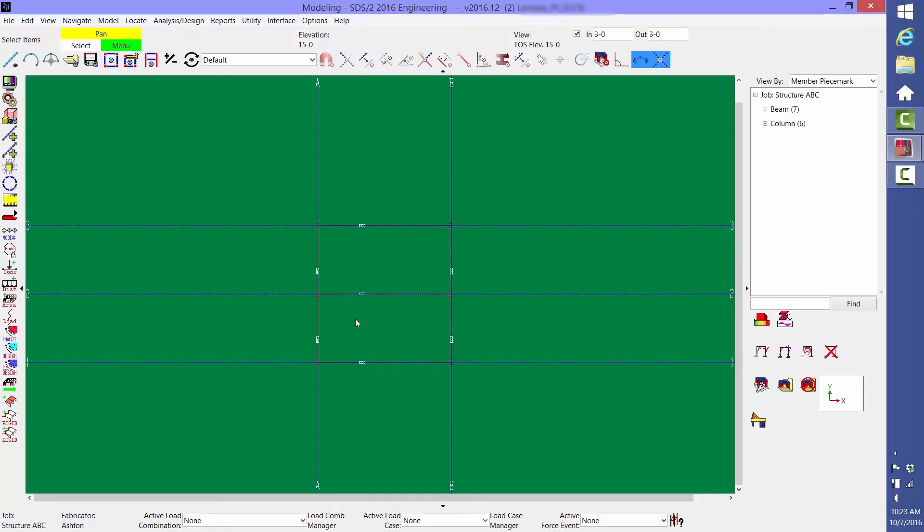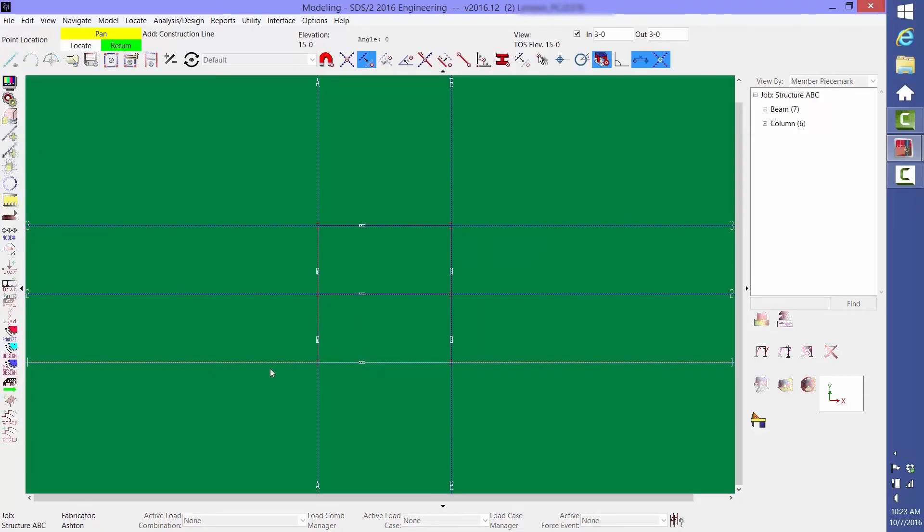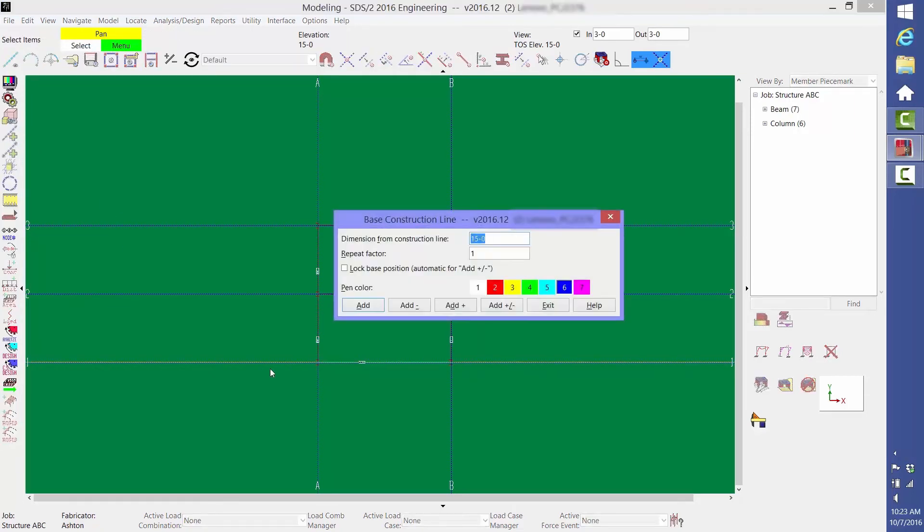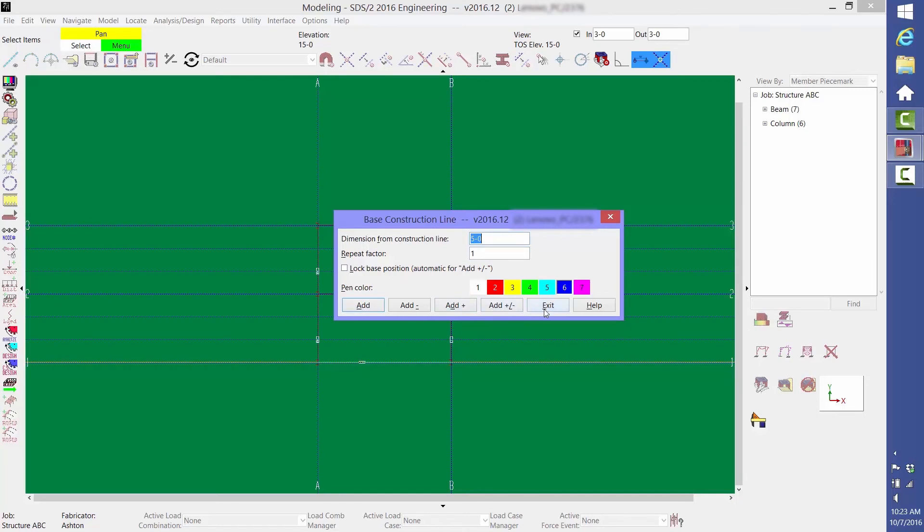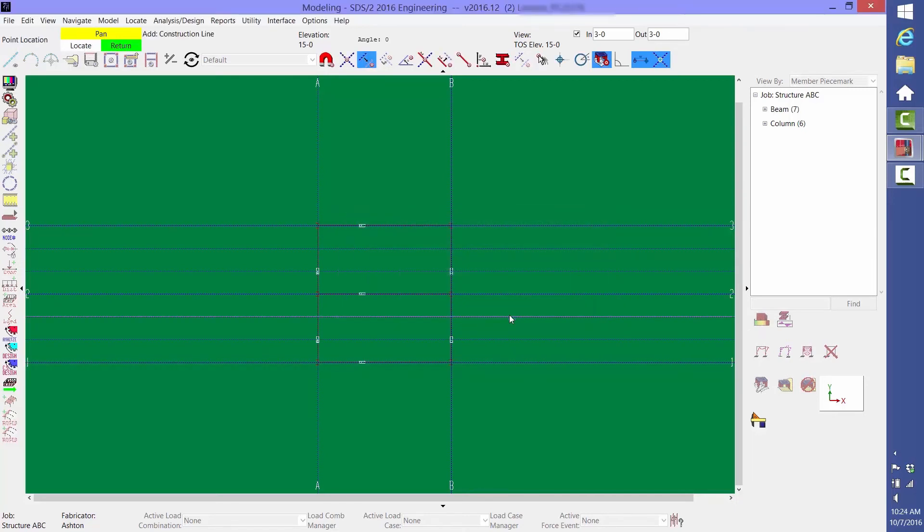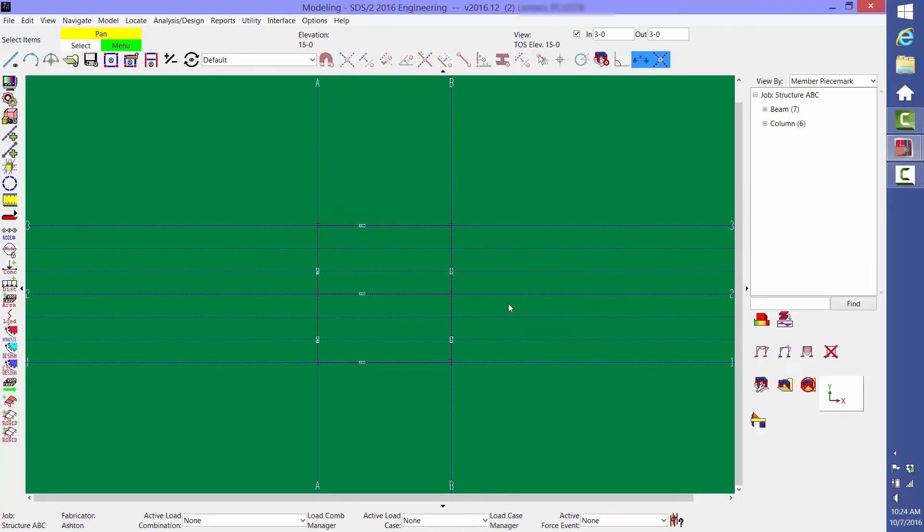The best way to add infill beams is to first place construction lines at the beam locations. Select the Construction Line Add icon and then select the construction line at Grid Line 1. Type in 5 foot 0 with a repeat factor of 5. Click OK and Exit, and then right-click to return out of the command.